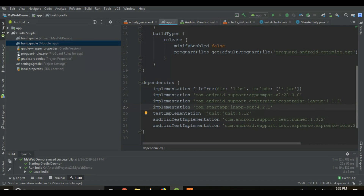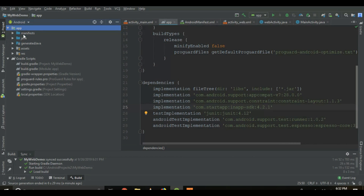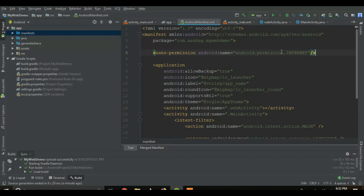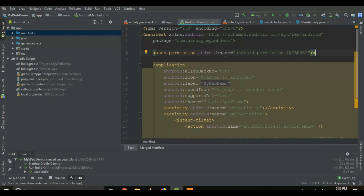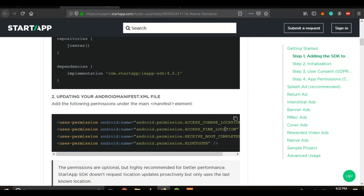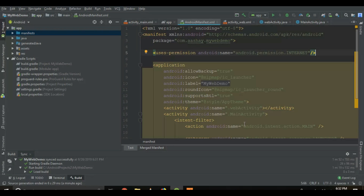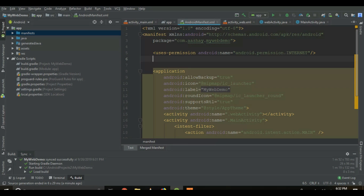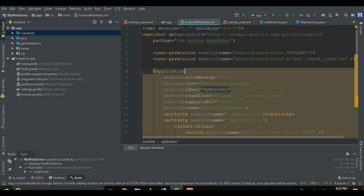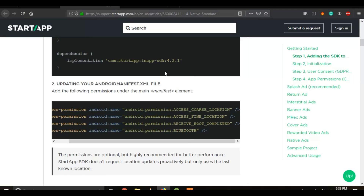Go to the Android app, then Manifest. Since I have already given internet permissions, I would additionally prefer to add access coarse location so that the user can be shown location-based ads. The more permissions you add, the easier the targeting will be for the advertisement. So here I have added both permissions, and now let's follow the next step.